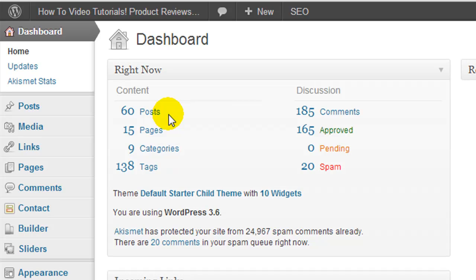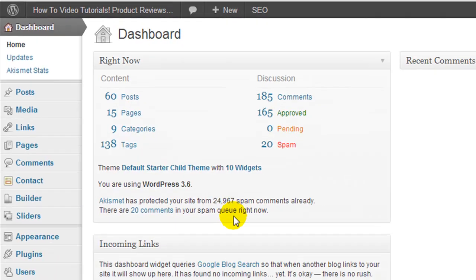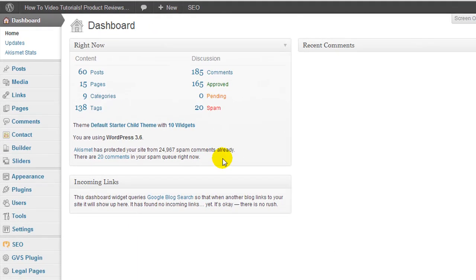All of these post revisions which are created automatically are stored in your WordPress database. Same goes with all of the content of your website including comments - everything is stored in your database. Now I have the Akismet plugin running and you can see it's almost blocked 25,000 spam comments. So luckily they're not all collecting in my database. But if you're the type of person who just leaves thousands of comments unapproved...